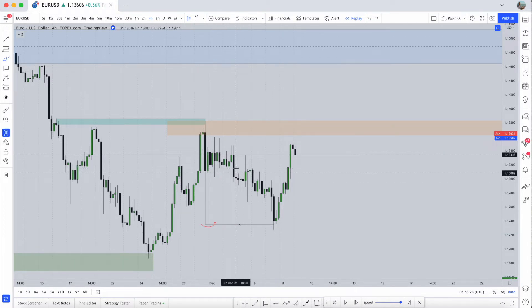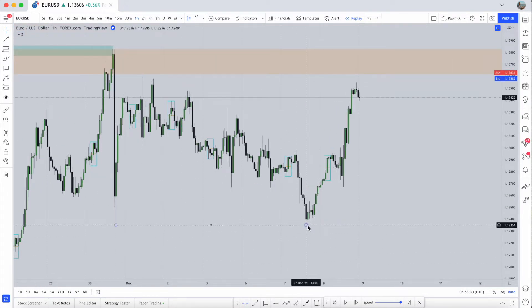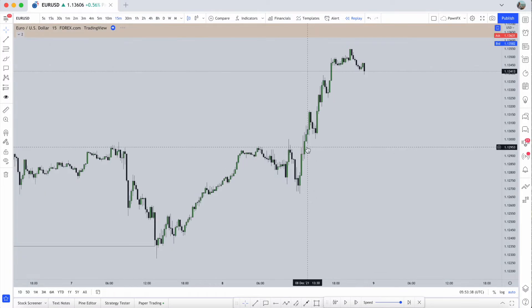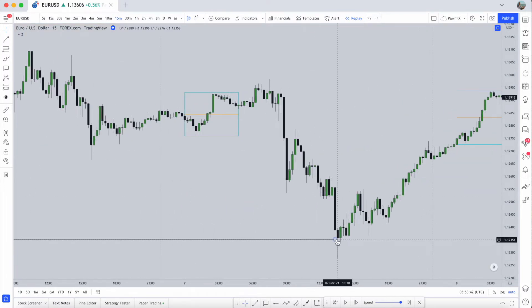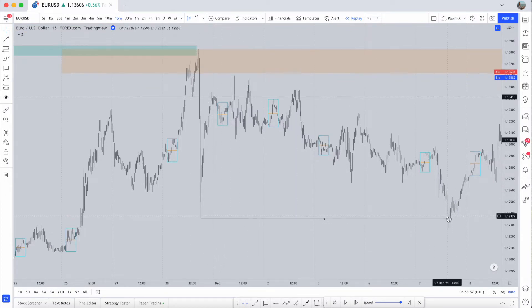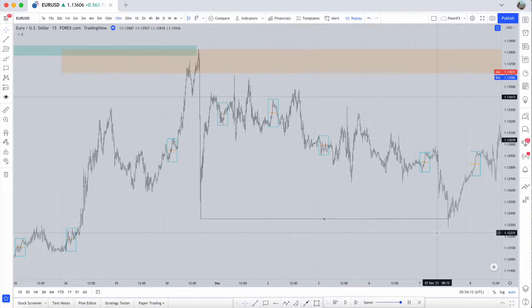We drop down to the hourly — we can still see this low has been taken out and there are no body closes below. Dropping to the 15-minute time frame, we again see no body closes below this level; bodies have all closed above with a wick to the downside. This indicates we are potentially seeing a liquidity sweep — sweeping below this low, taking out anyone trying to continue this short. Breakout traders selling below this level will get taken out and price returns back to the upside.